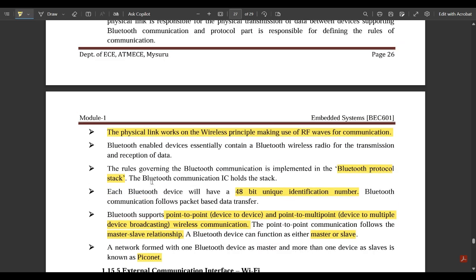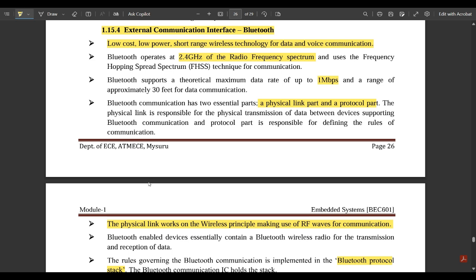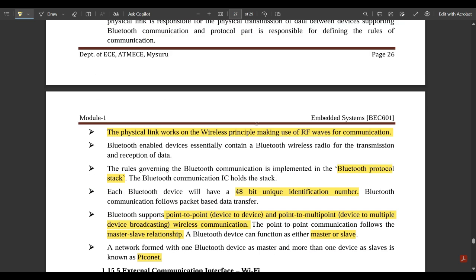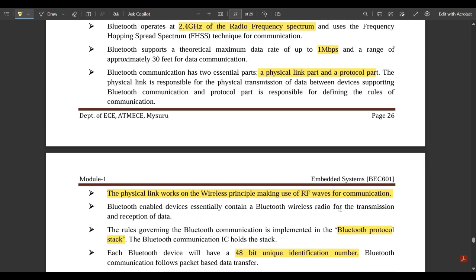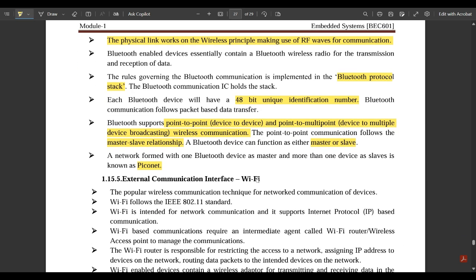Key points about Bluetooth include the 2.4 GHz radio frequency spectrum, 1 megabit per second data rate, the physical link part and protocol part as the two essential components. These technical details are new, but since everyone uses Bluetooth daily it is easy to extend exam answers in your own words. Make sure to include these highlighted main points when writing exam answers.